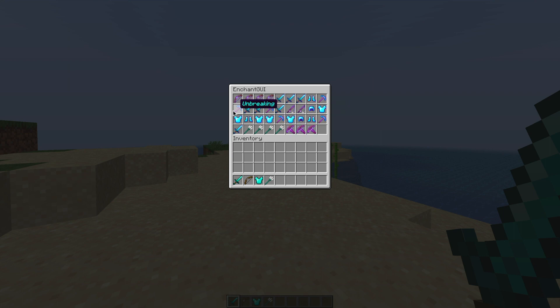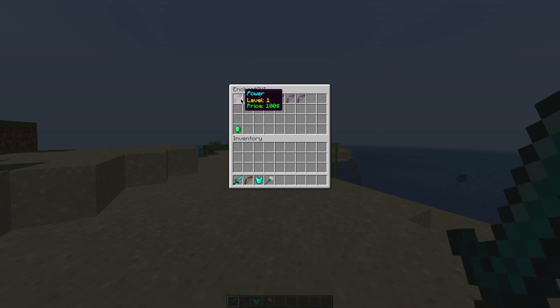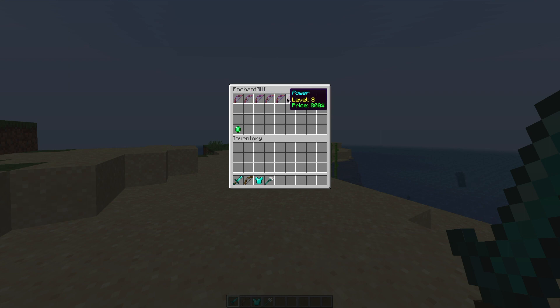If we were to click on one randomly, we will see the different levels of enchantments and each one will have a different cost. If we look at power, you can see power 1 is $100 and then if we go to power 10 that's $1000. Obviously you can choose whatever price you want in the config file, but by standard this is how it looks.